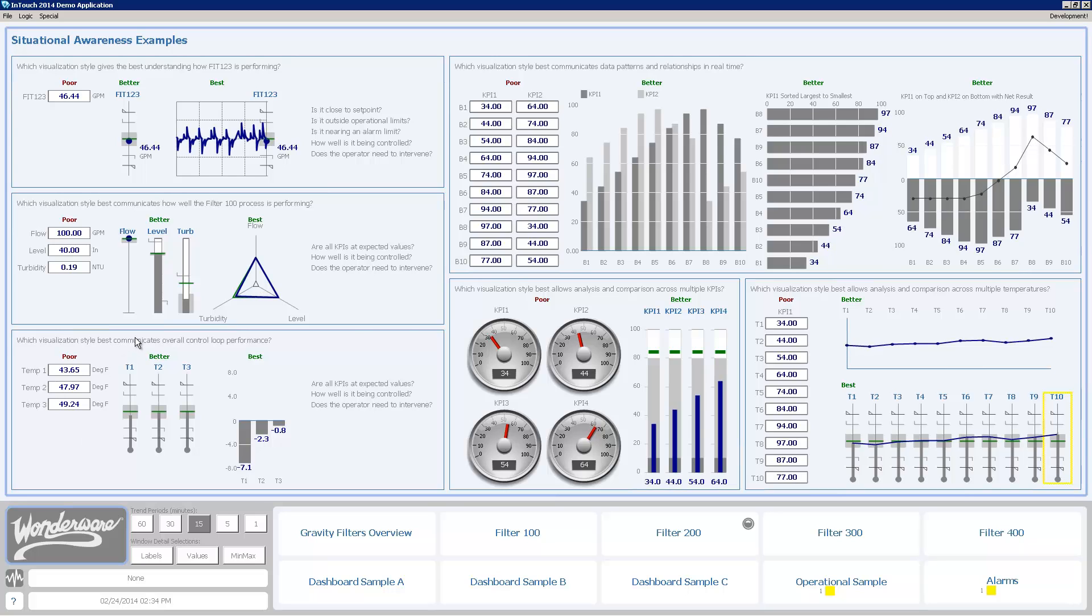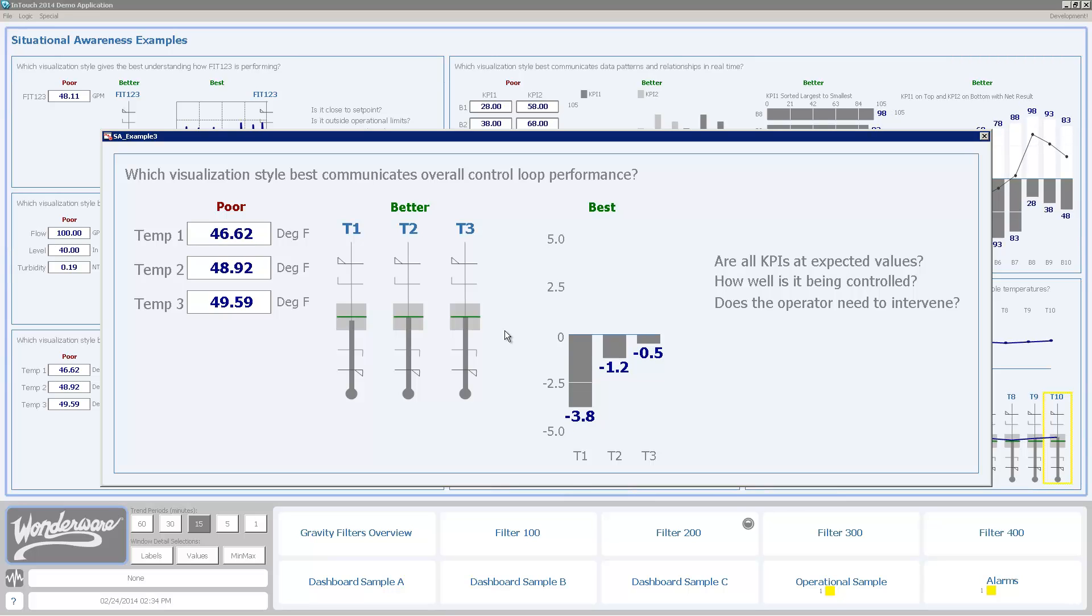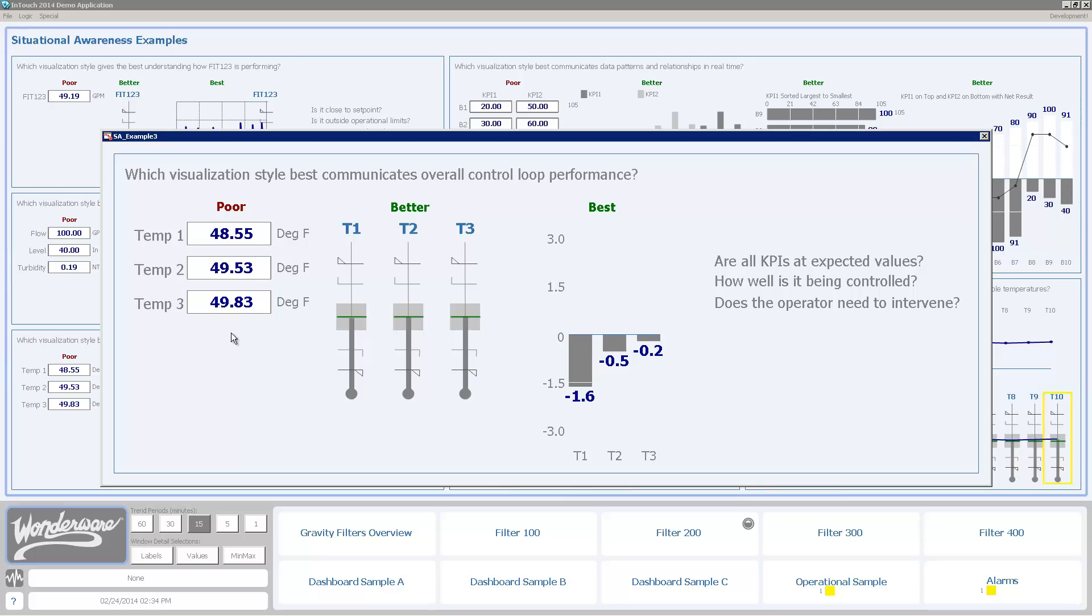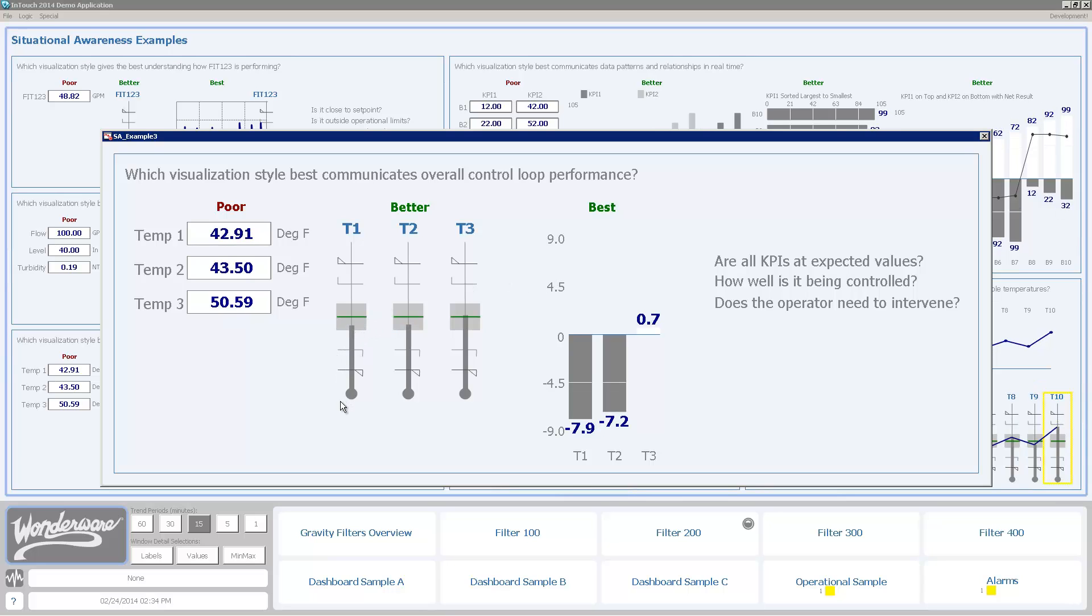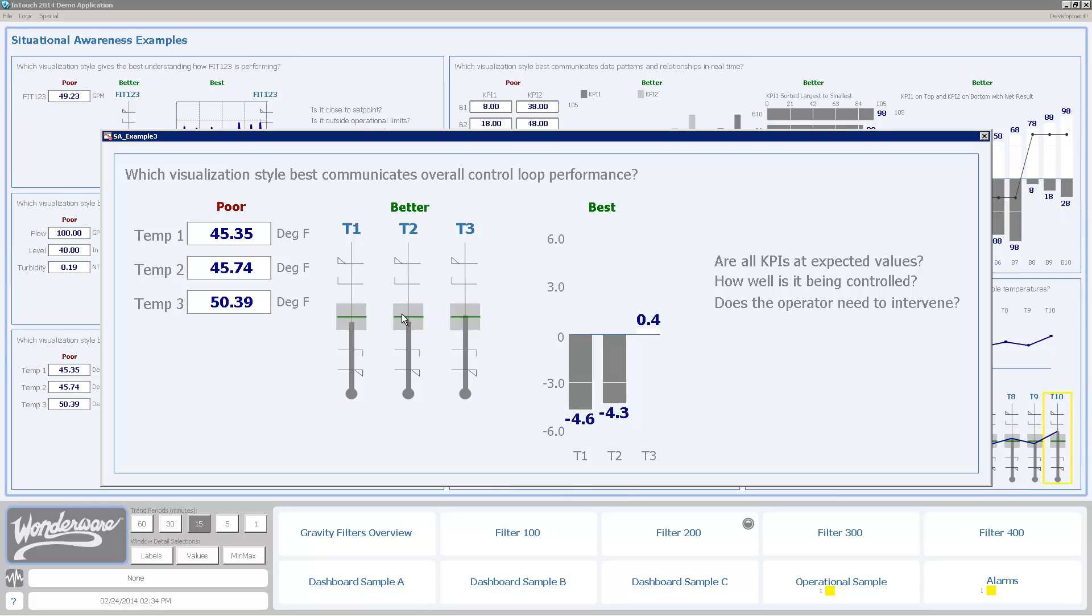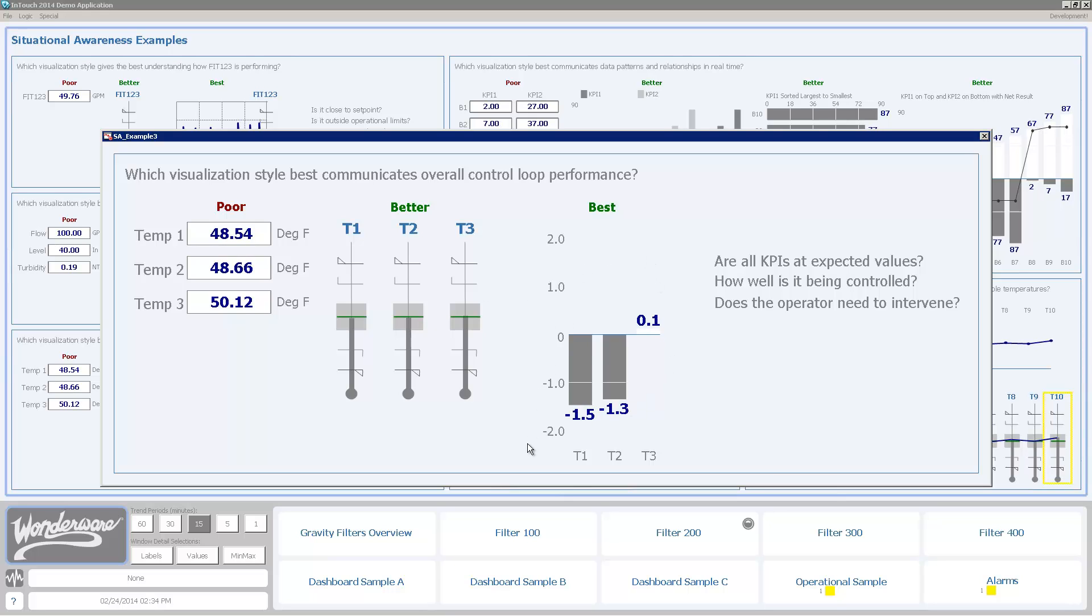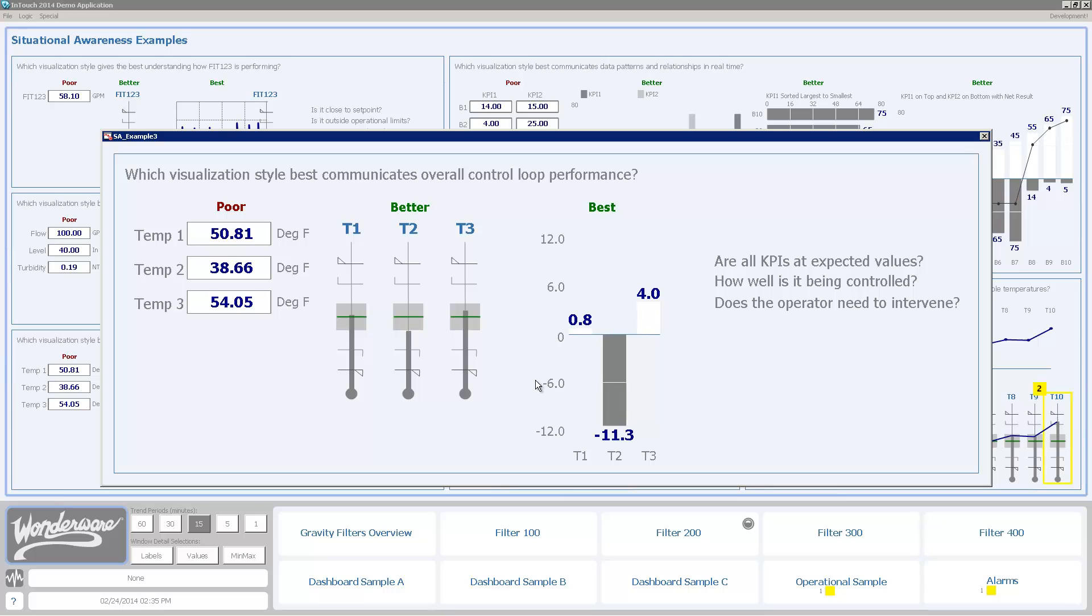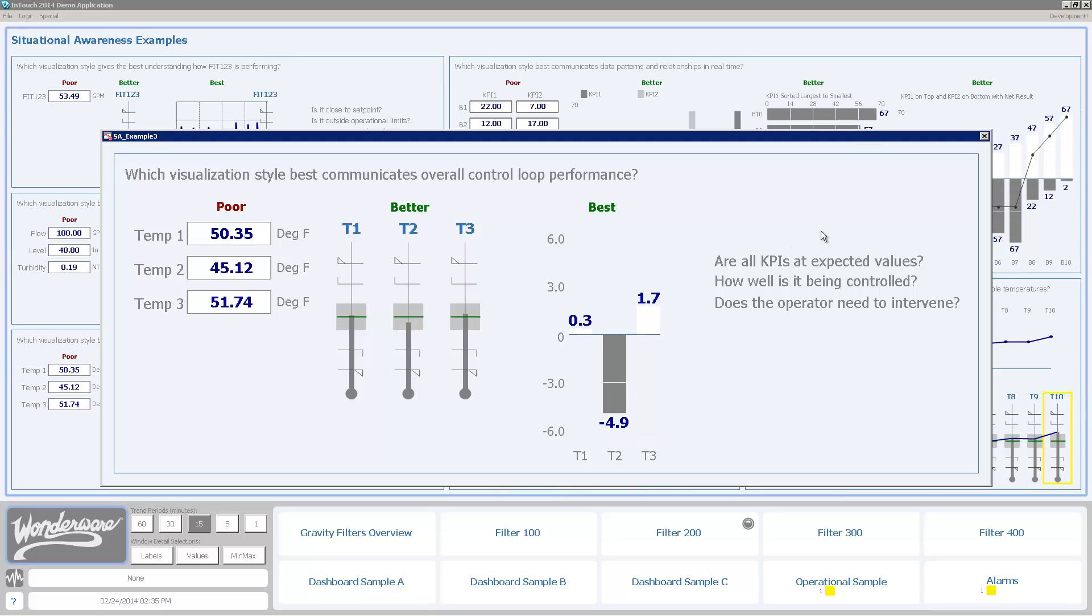I'm going to look at this third example here where I've got three temperatures: temperature 1, 2, and 3. I'm trying to understand how well are these being controlled individually. Again, the first one is just showing the numeric style as is classically done. I don't really know how well those are being controlled at present. These meters do a little bit better job, but they're starting to get too close for me to understand exactly how well one's doing over the other. When I use this deviation chart, I can see much more clearly that temperature 1 is the furthest away, but they're all within one degree of their set point. Now I can clearly see temperature 2 is the worst performing of the three, and it's easy for me to identify that with this visual technique.